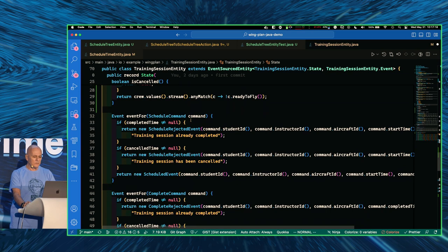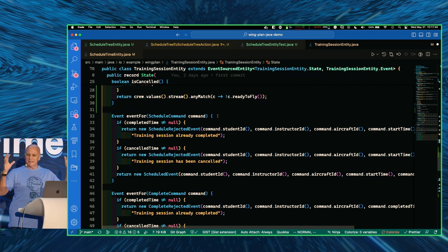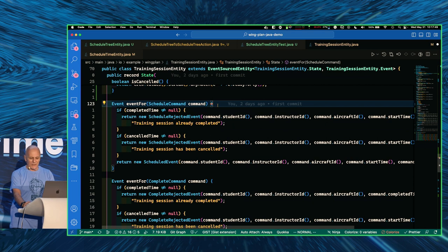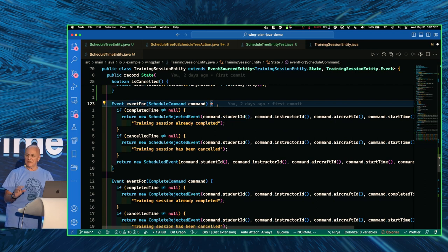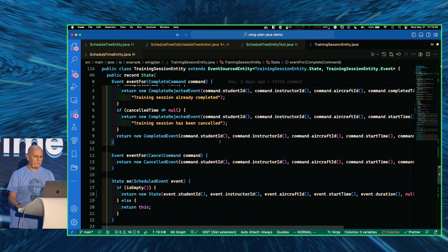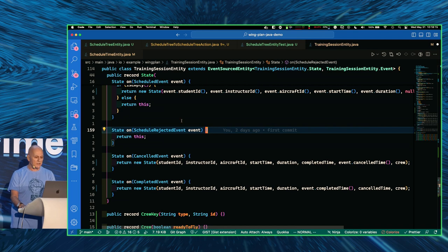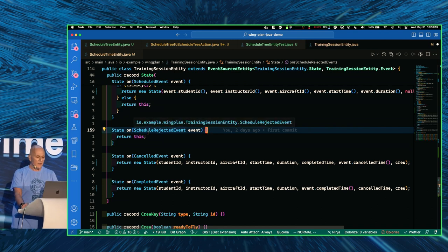Within this state record — and this is my style, other developers do it differently — I have these event-for methods that handle the command and emit an event. That's all this code is responsible for. Normally I don't do any state changes in there — maybe a little bit of business logic checking, maybe some idempotency checking, because idempotency is important. Then I have these 'on' methods that actually perform state changes. I'm using overloaded 'on' methods — they perform the state changes.